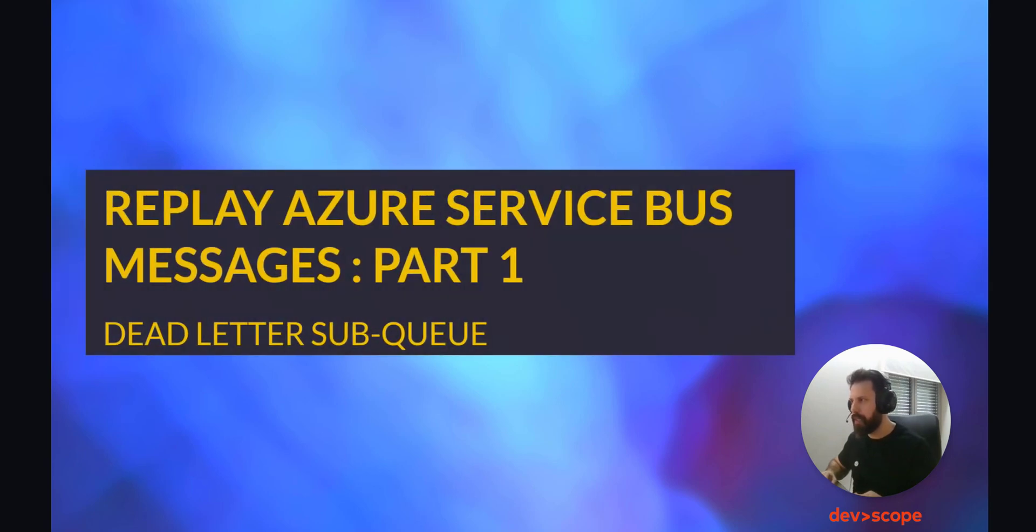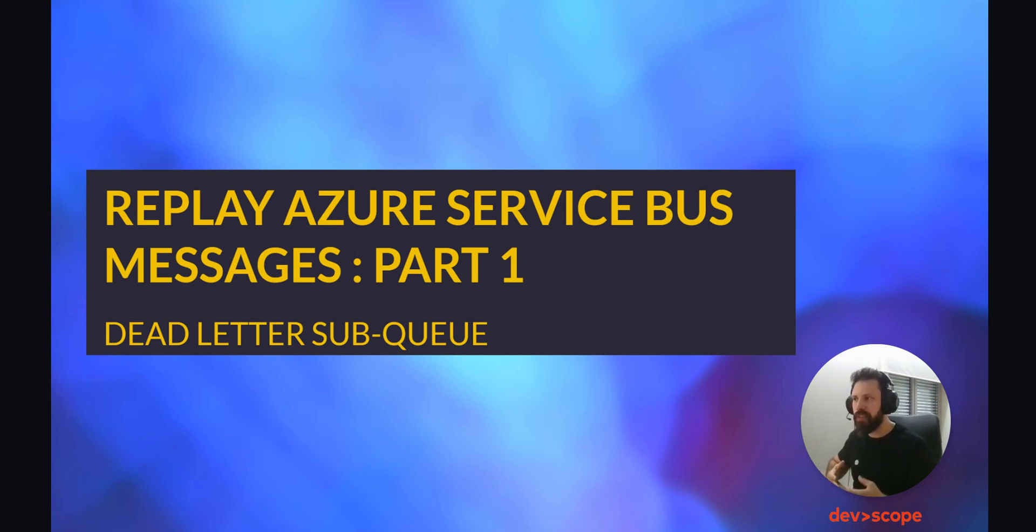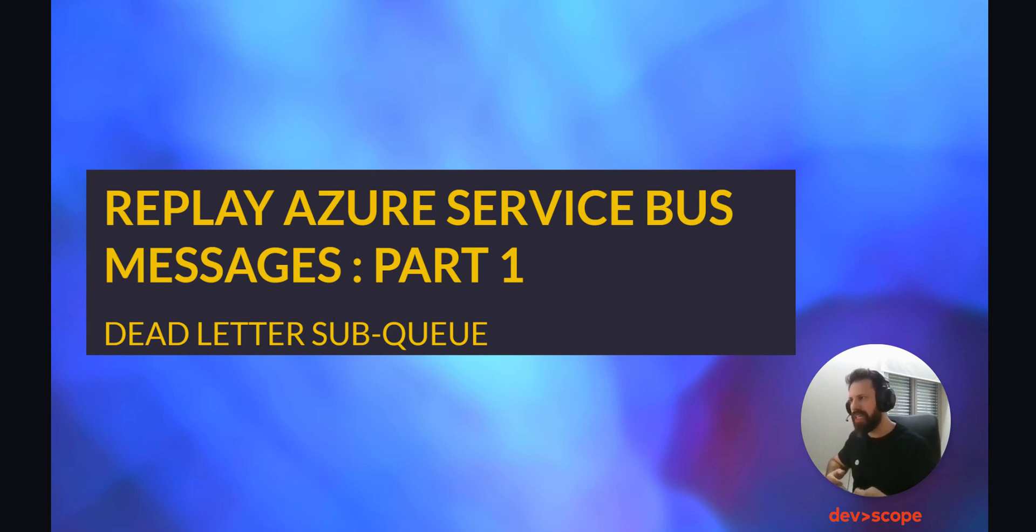Hello everyone, today in this 2POC tutorial we are going to talk about how we can replay messages from Azure Service Bus. In this first part, we'll explore how to resend messages that have expired or for some reason entered the dead letter sub-queue. Later in part two, we'll explore how to resend a message of our choice.